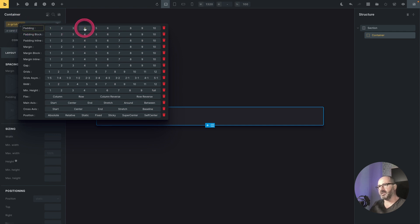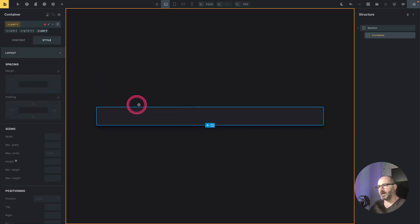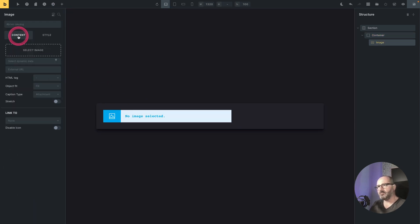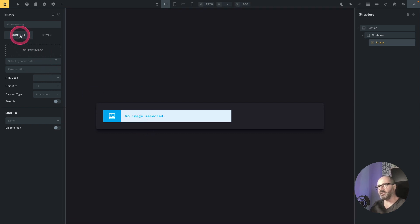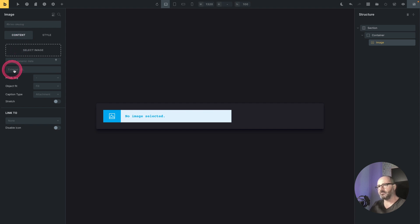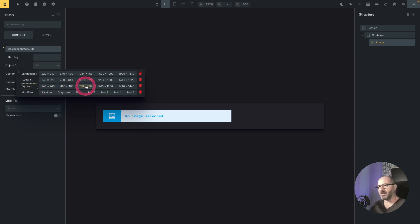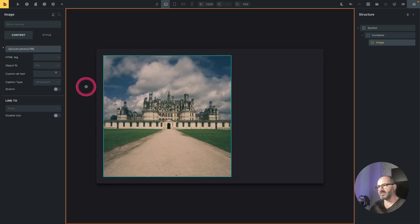I will add a padding-4 and then add my image. To add the image I will use OxyProps' random image menu, which uses the LoremPixum API. In the image element's content tab I will go to the external URL field, right-click to open the specific LoremPixum context menu, and choose a square image. I will take the 768 by 768 size.